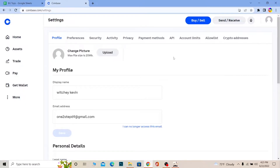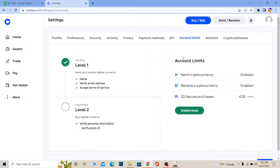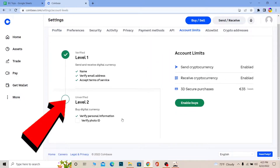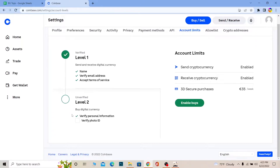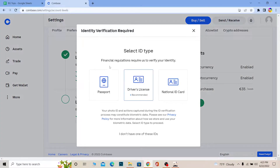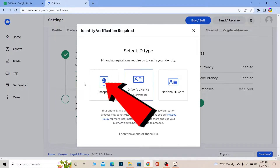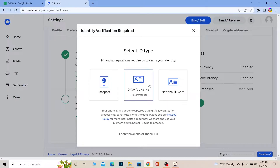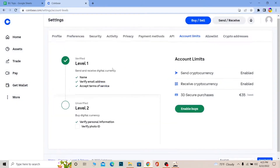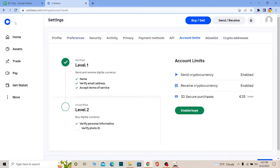Once you're in Settings, where it says Account Limits, click on Account Limits. Then click on Level Two, or you can click on Verify Photo ID, and it will take you to the ID verification page. Verify your ID by uploading a photo of your passport, driving license, or national ID. After you do that, your account will be verified and your buy feature should be enabled again.